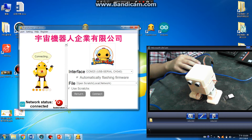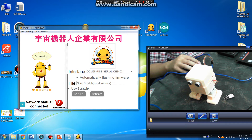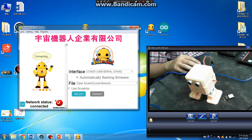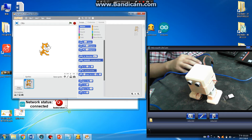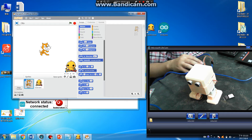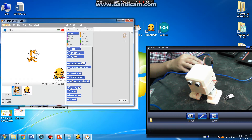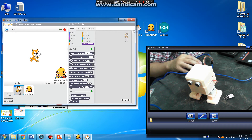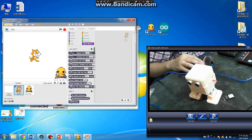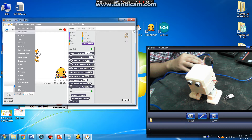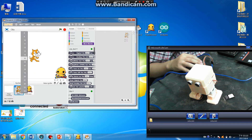Now we are flashing the firmware. Open. If it's okay, you can use the S2A blocks.